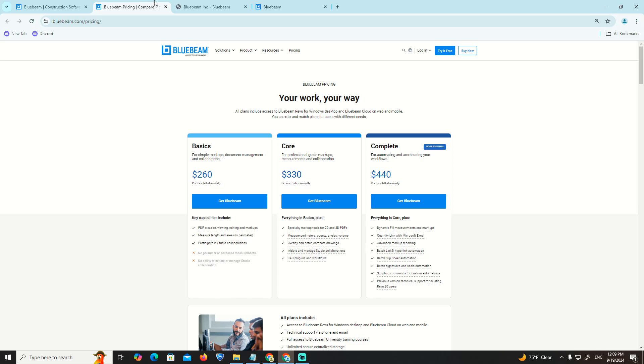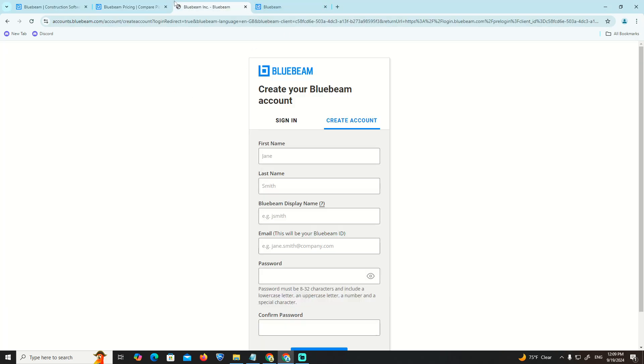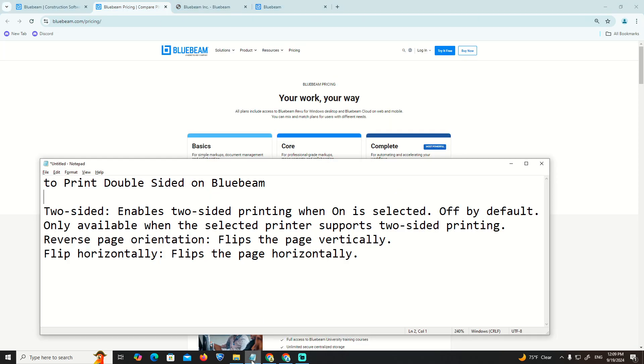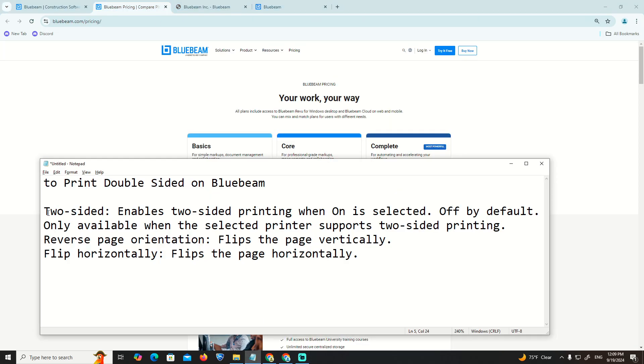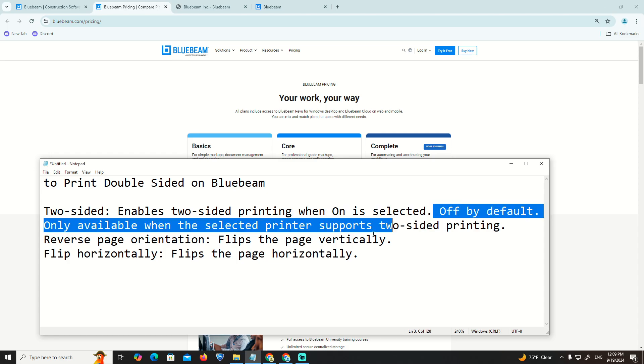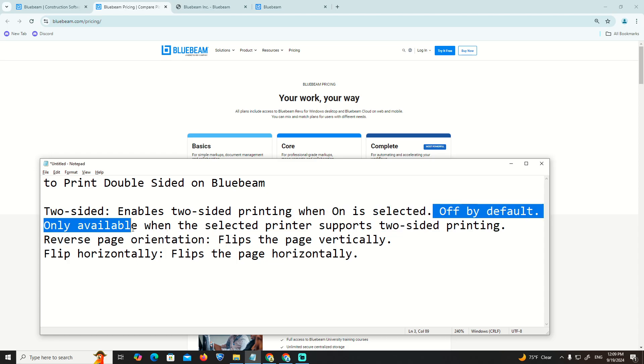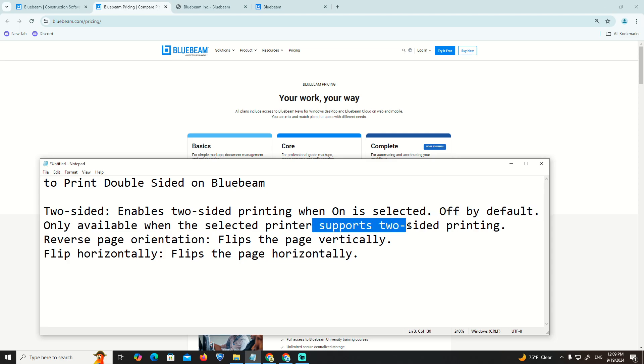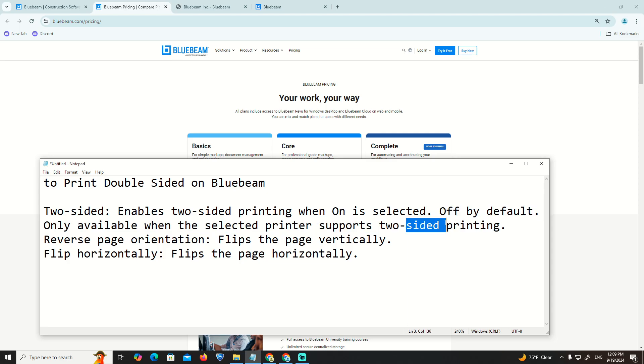As you can see, two-sided printing enables two-sided printing when selected, off by default. Only available when the selected printer supports two-sided printing.